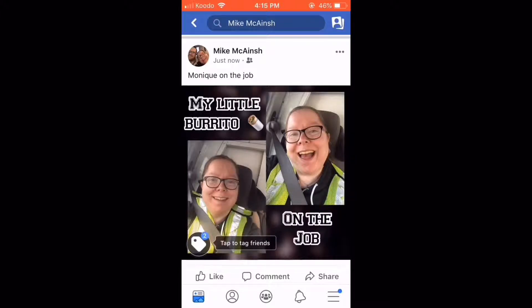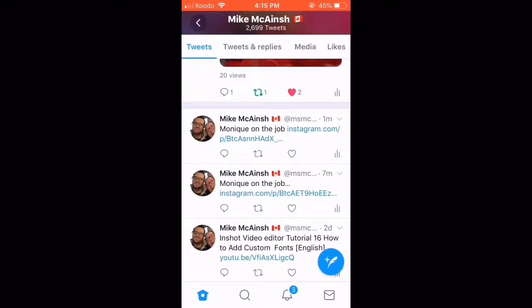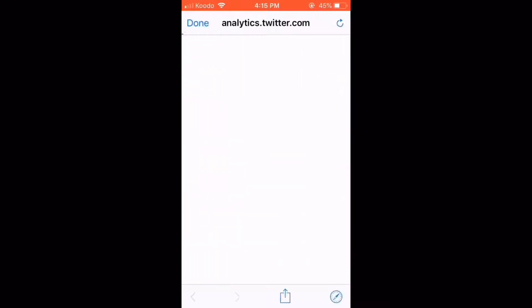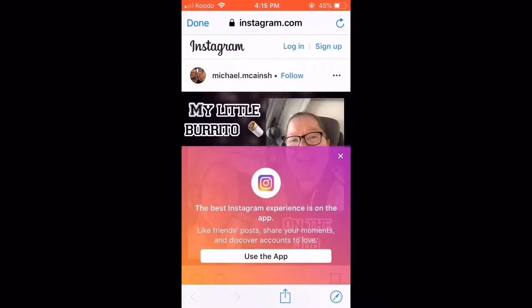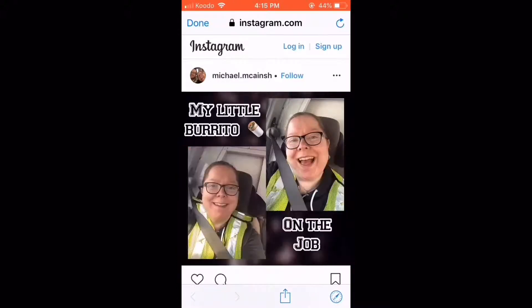Let's take a look at the post on Twitter. On Twitter, you have to tap the link given. Once you do, you'll be taken to a web page in Safari where you can see the Instagram post.